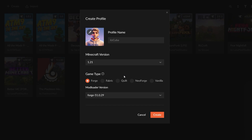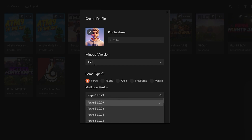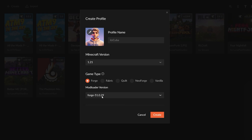In this case I'm going to choose 1.21. Under Game Types, this is where you choose your mod loader. Most of you will choose Forge, Fabric, Quilt, or NeoForge. The most popular ones are Forge and Fabric, so in this tutorial we'll choose Forge. For the mod loader version, note that some mods may not be compatible with the latest mod loader version even if they support your Minecraft version — usually I just choose the newest one and hope for the best.